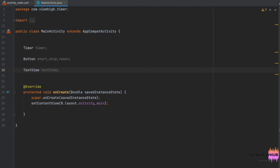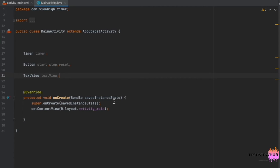Next, we are adding findViewById to the buttons and the TextView.